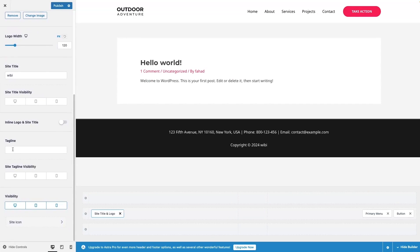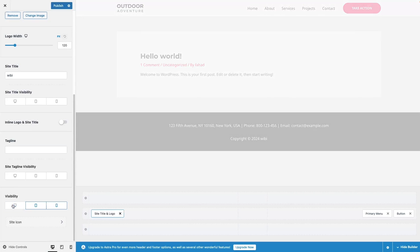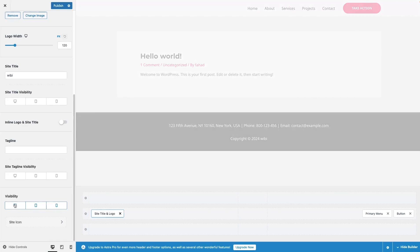After this, I also have the Tagline. If you want a tagline, you can write whatever you want and enable the visibility of the site tagline. At the end, we have the visibility option for the logo itself. If I want the logo on the desktop screen I enable it, otherwise I can disable it — and similarly for other screens. Let's just enable this.